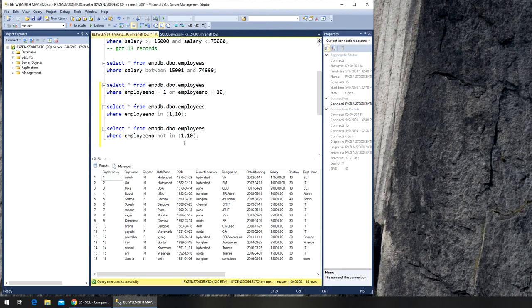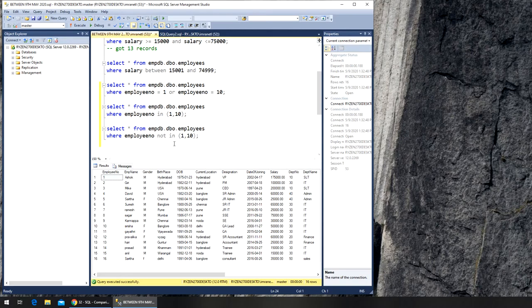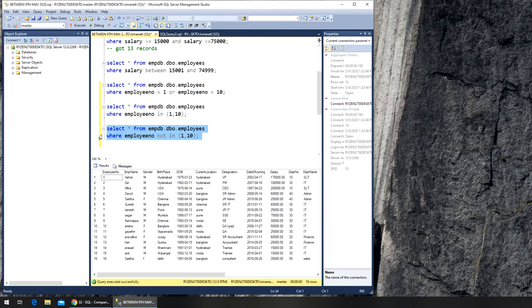It will check if it's in 1 - that's 1, so it will exclude it. 2 is neither in 1 nor in 10, so it will list it. 3, 4, 5, 6, and so on until it hits 10. 10 is not in 1 but it is in 10, so it will exclude it and continue until it hits the end.